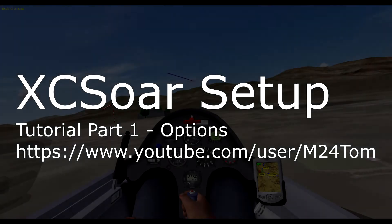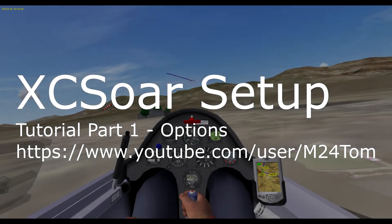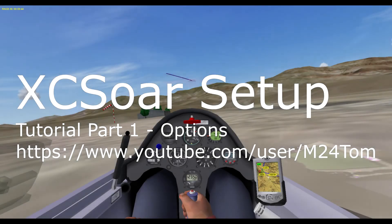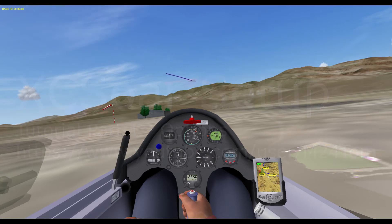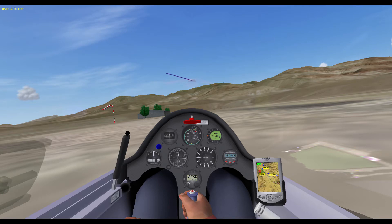Hey, this is M24Tom. I'm going to do a two-part tutorial on how to set up XC-SOR from scratch. I lost my phone and have to reset up XC-SOR, so I figured I might as well do a tutorial.